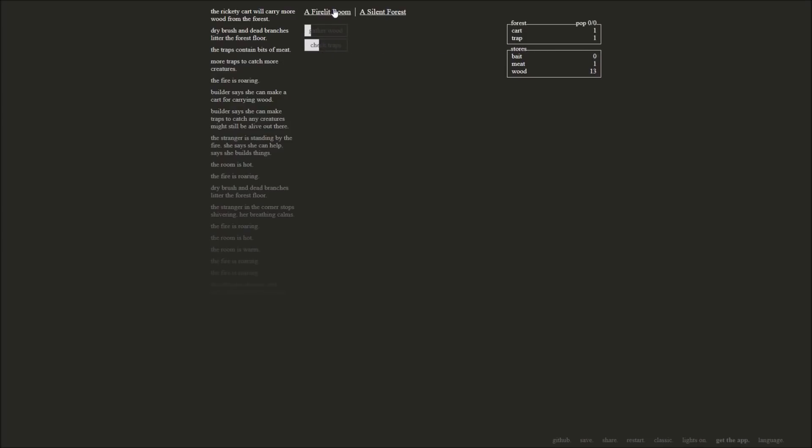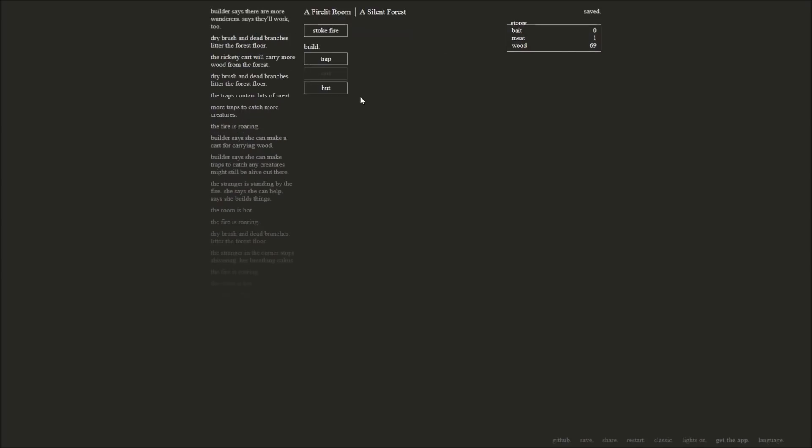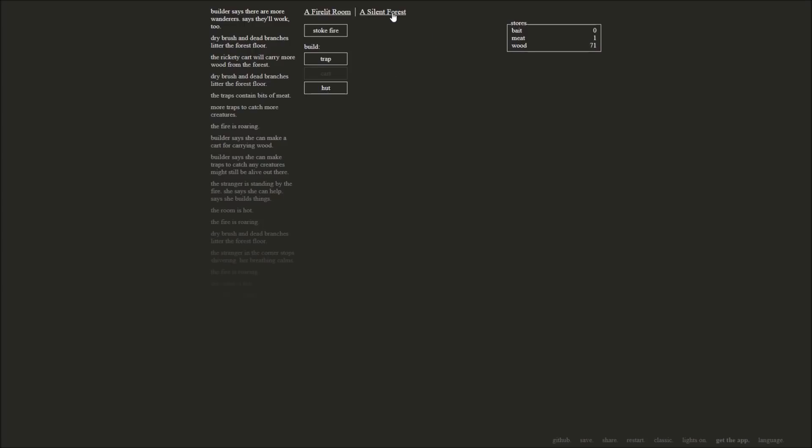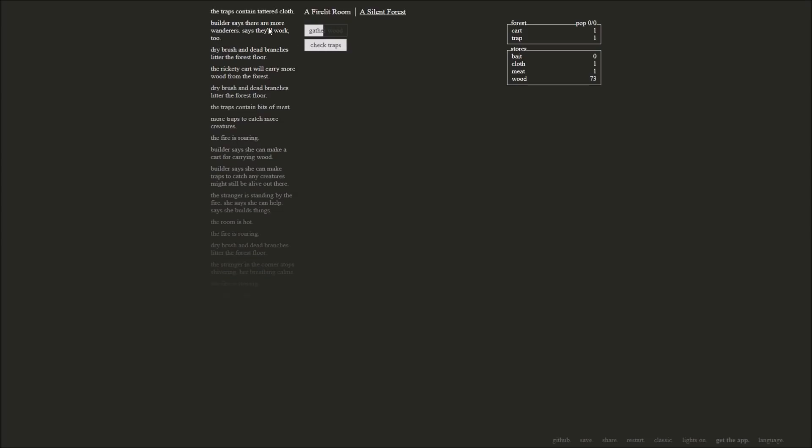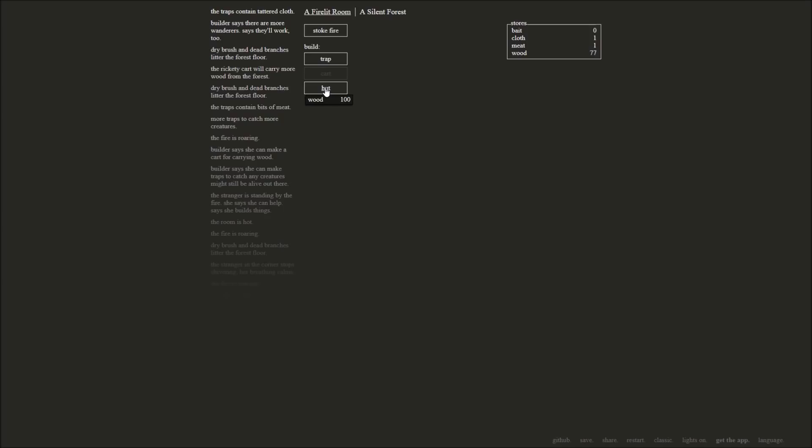So we're sitting in a room here. We have some stranger. We don't even know her name. But apparently she builds things. Look at all the sticks we got this time. Excellent. Builder says there are more wanderers. They'll work too. So if I build a hut, more people will come and join in my little shack. I don't know why they want to, but sure. Let's go ahead and check our traps. Tattered cloth is found in that trap. Excellent. Wood is up to 75 right now. As soon as we can, we'll grab some more wood. And that should put it up to 100. We can get a hut built in our place. And some folks will come and join us and they can help us build things as well.